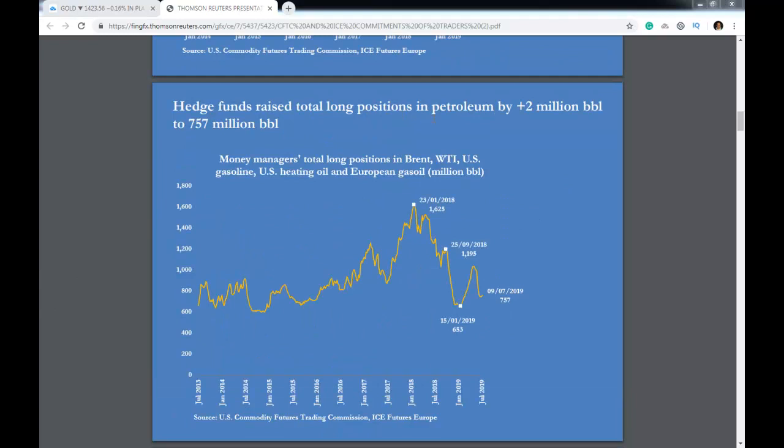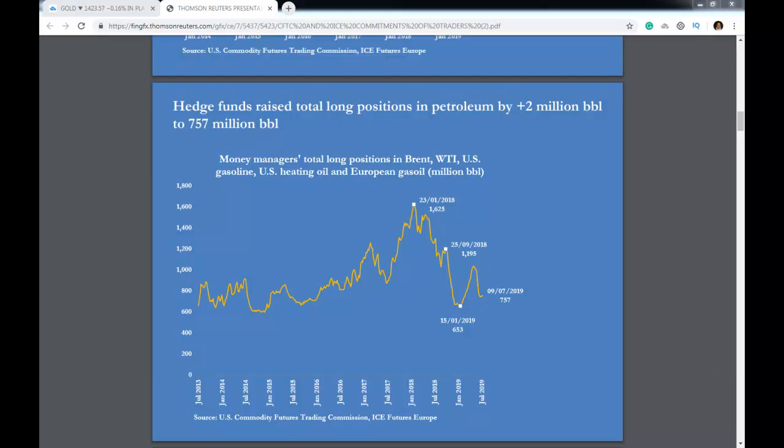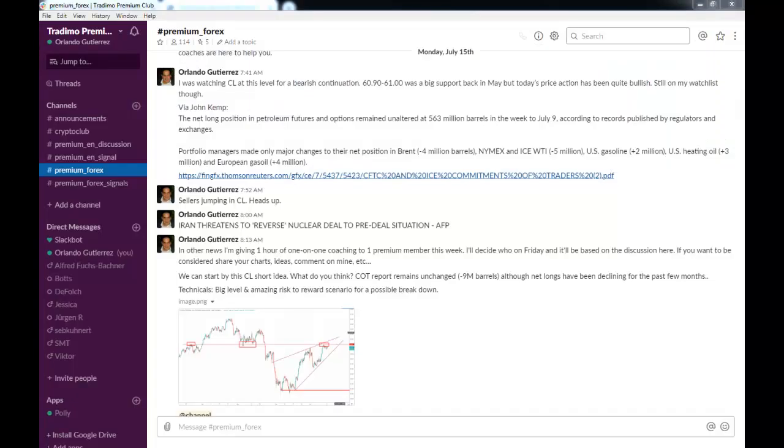So I go back to the charts and to the premium channel, and my rationale or my thought process behind this trade was that crude oil was at a very important level of resistance.